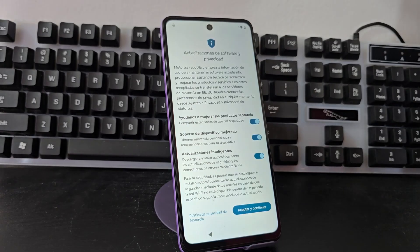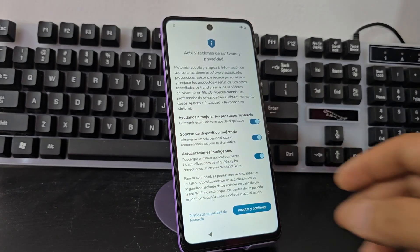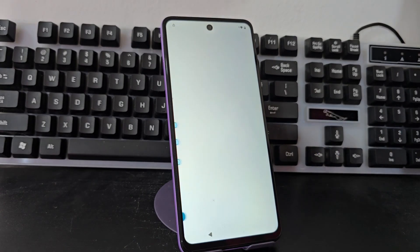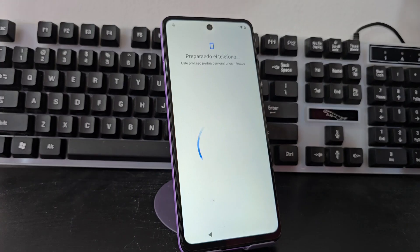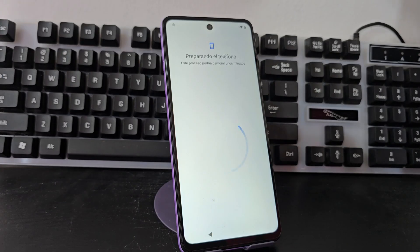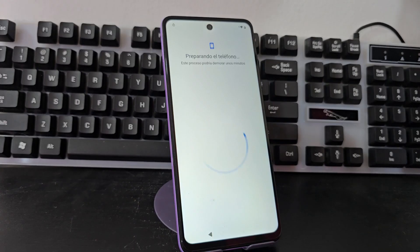I also want to tell you that in the video description and in the first pinned comment, we have left you several totally different updated methods, so that people who can't solve it with this video can find another updated method to solve their device's screen lock and forgotten Gmail account issue.